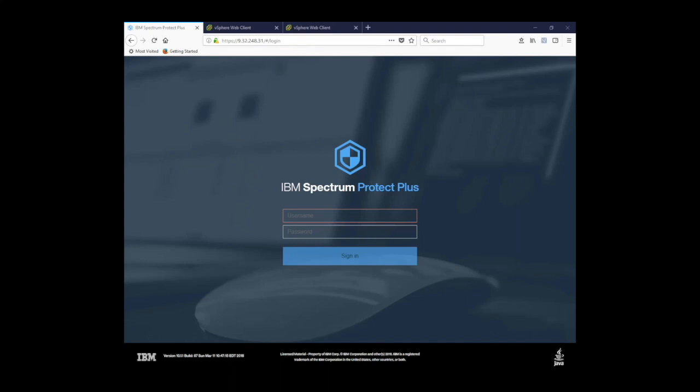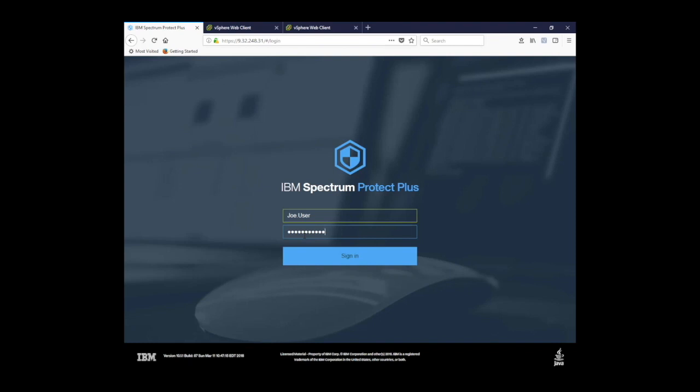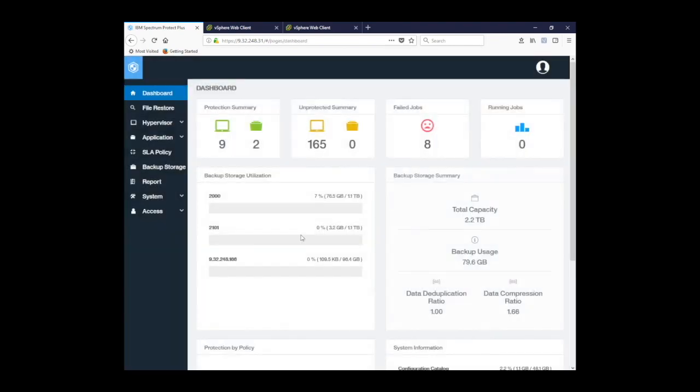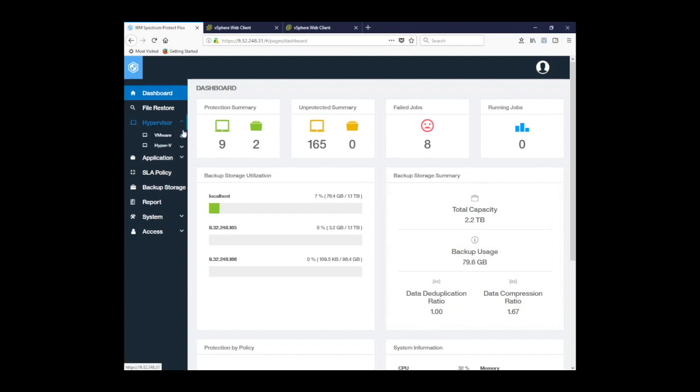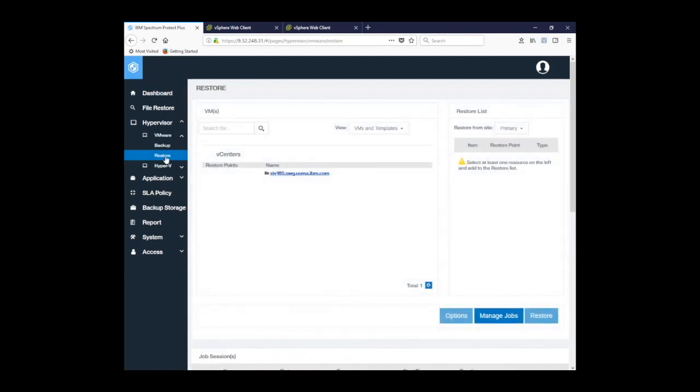First, I'll log into the interface as my Joe user, and we get to the dashboard. Once we're on the dashboard, we go to hypervisor in the upper left-hand corner, VMware, and then restore. And we get the restore screen.